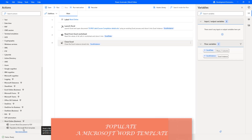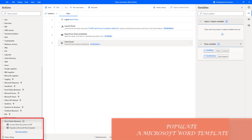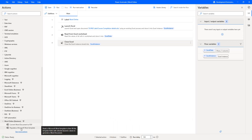Hello, Techies. In this session, we will learn how to work with the Populate a Microsoft Word Template action, which is available under Word Online Business Actions. Let me drag and drop this action onto the workspace.